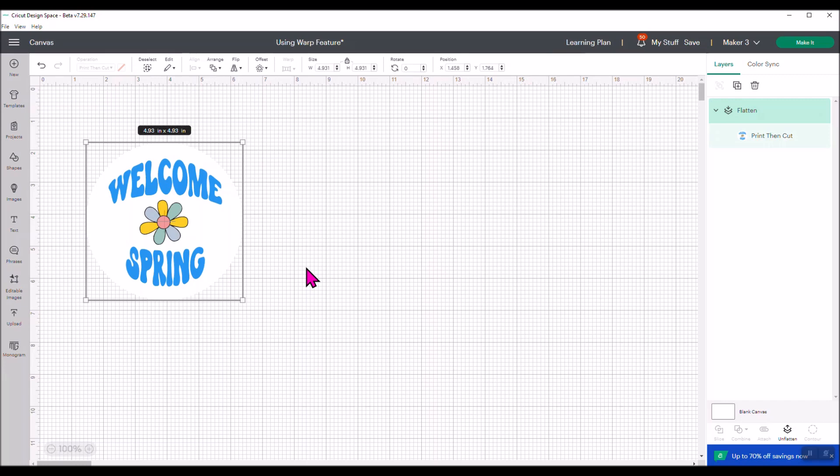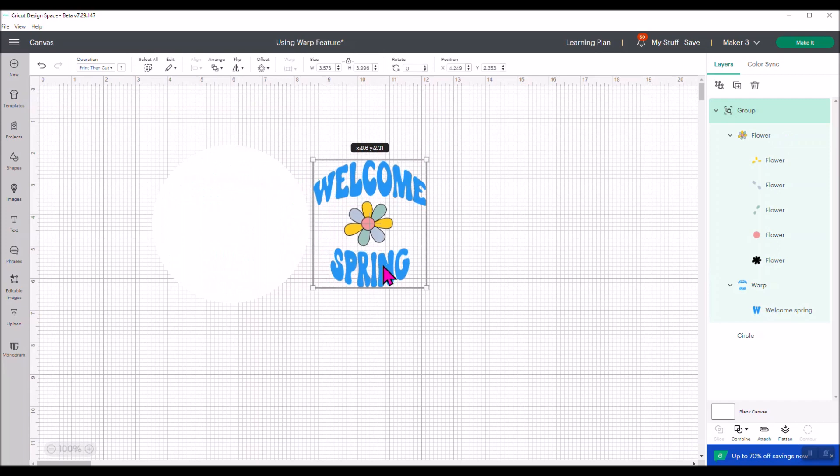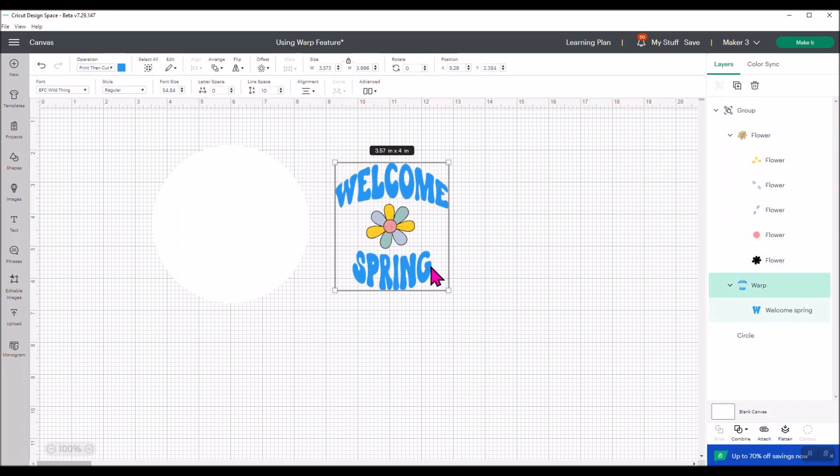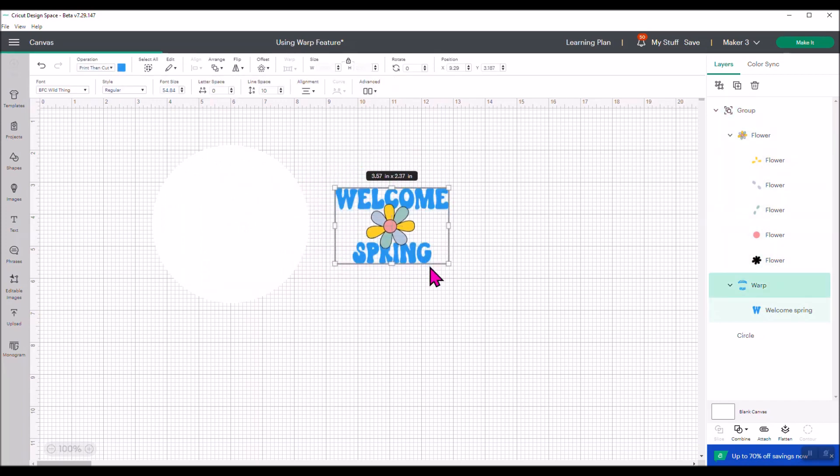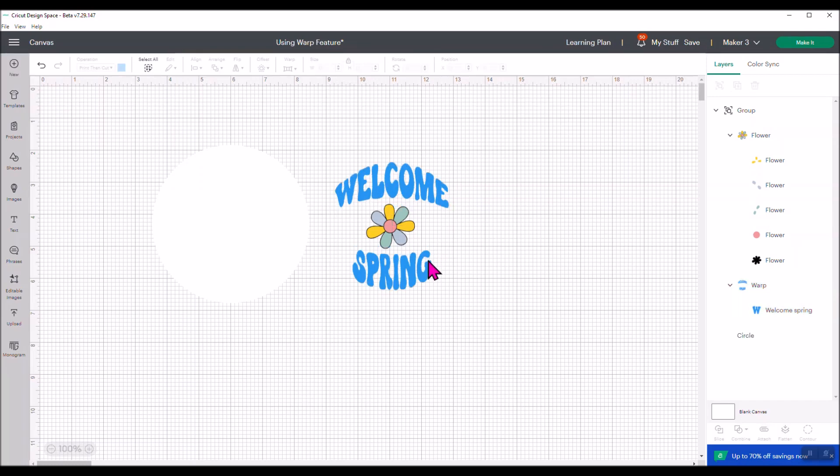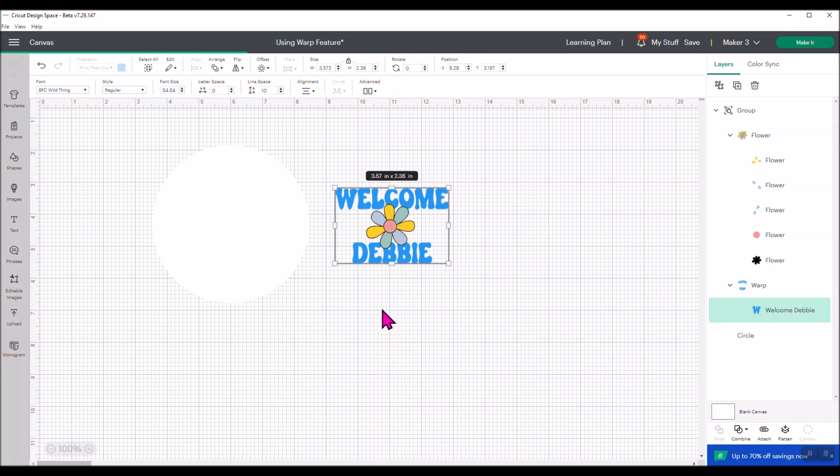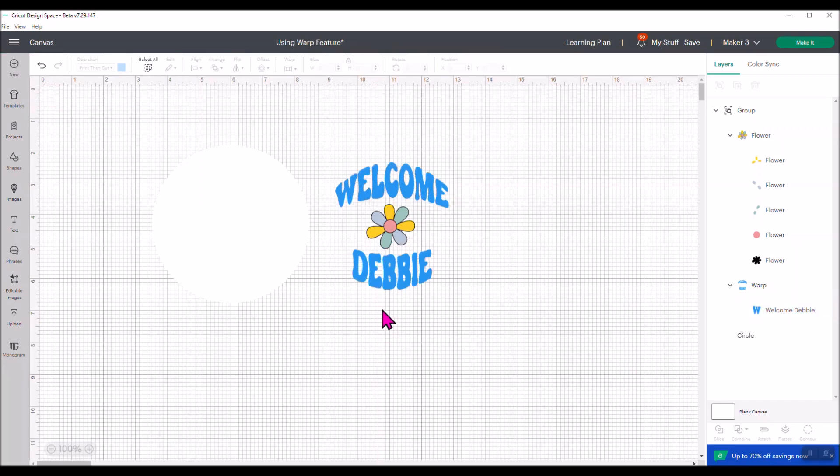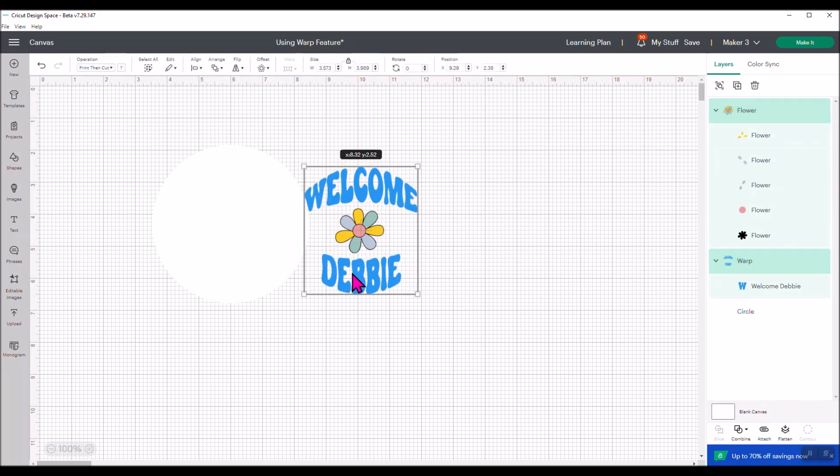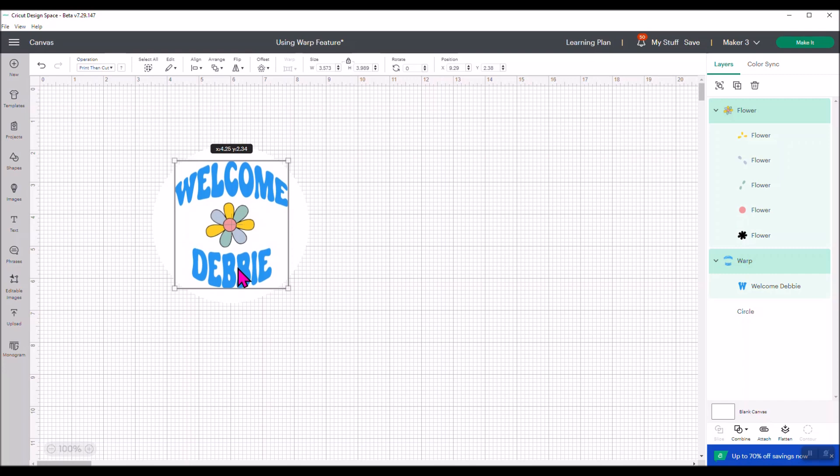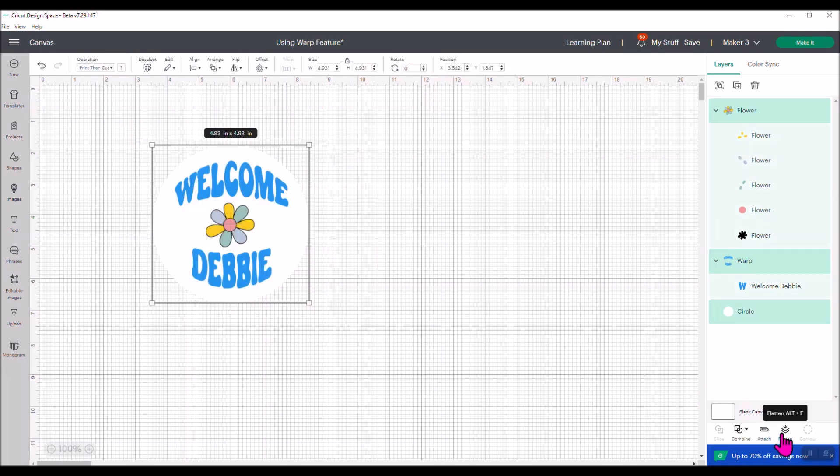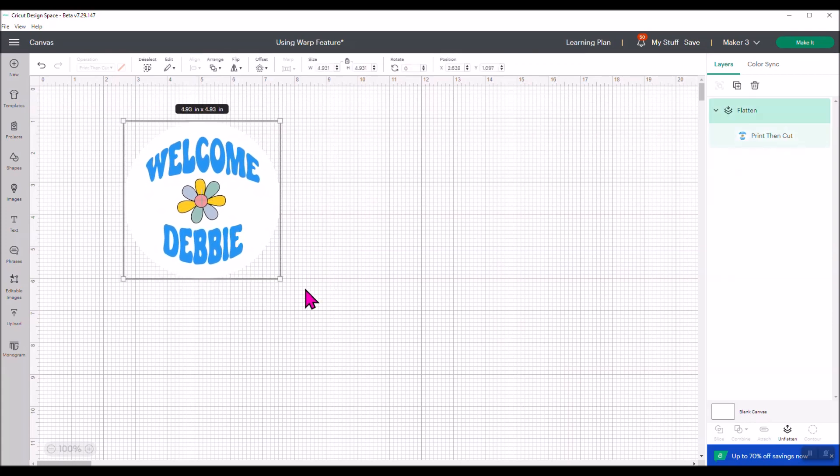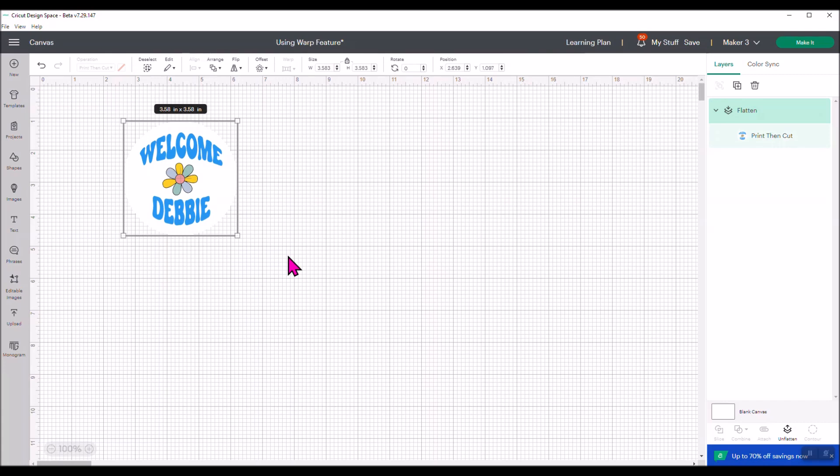The text remains editable when you're in warp mode. Let's unflatten this. Let's say I wanted to change one of these. Can I change this? Yes I can. I need to give it a second for Design Space to catch up. Let's say I wanted to say 'welcome Debbie.' Ta-da, look how easy that is. So you could change it out. I'm going to group this again and then move it back over to my circle. Take that and flatten it again. And now I have a print and cut project. So lots of fun things that you can do with this.